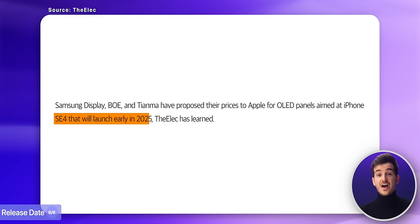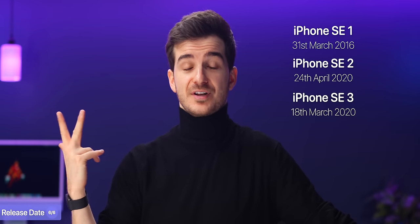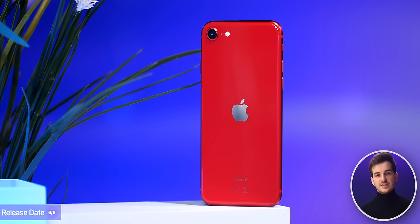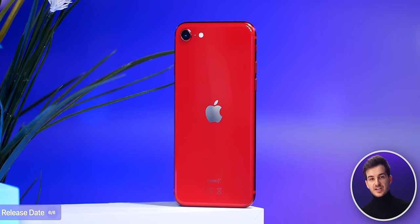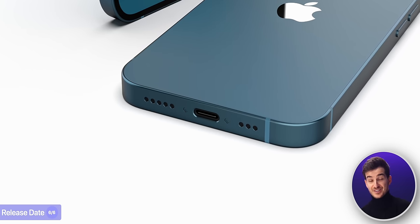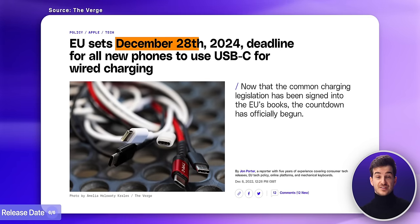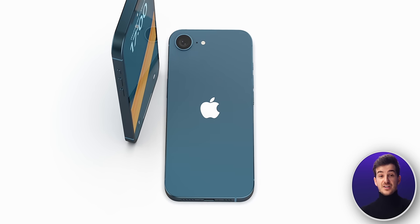In fact, The Elec reports an early 2025 launch, which would indeed match with the March-April release window for all the previous three iPhone SE models. This does make me wonder what would actually happen with the current iPhone SE until the new USB-C version releases, since Apple won't be able to sell the current model in the EU. So I'm assuming they just discontinue it for a period of a few months until this new version gets released.